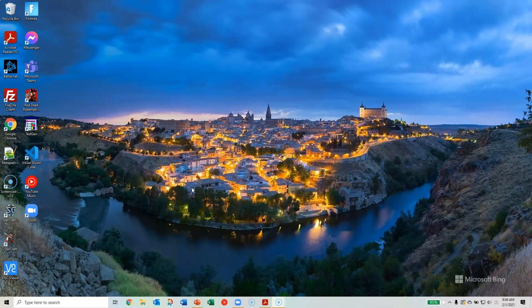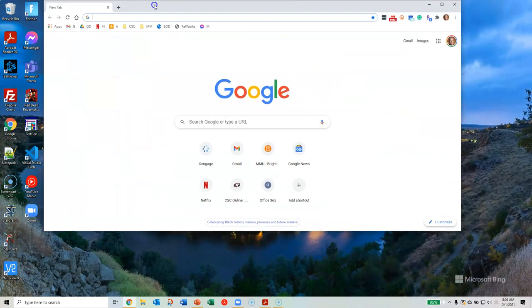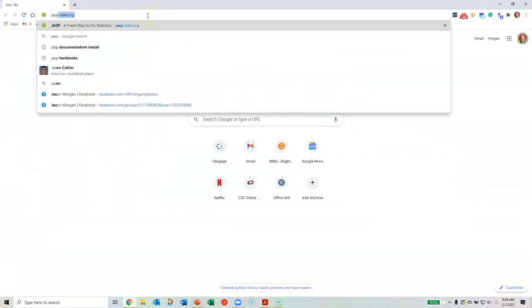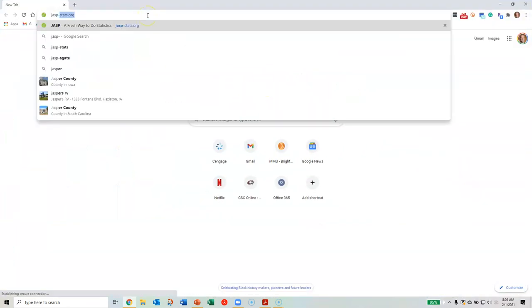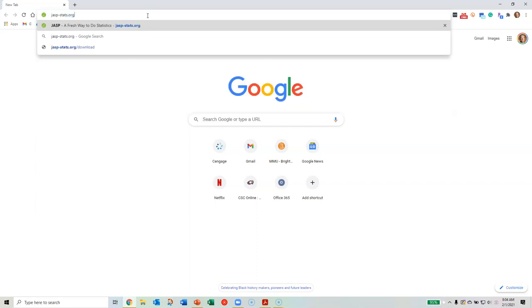This video shows you the process of installing JASP on your computer. Let's go ahead and get started. First thing we want to do is open up your web browser, then go to jasp-stats.org.